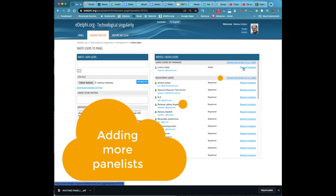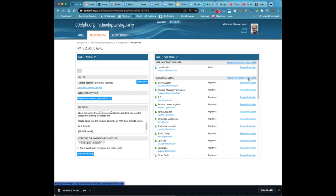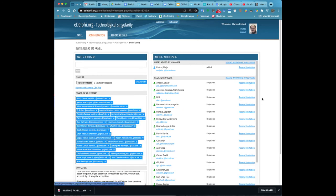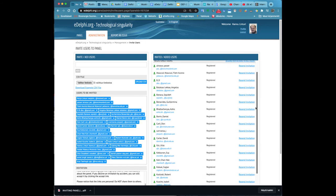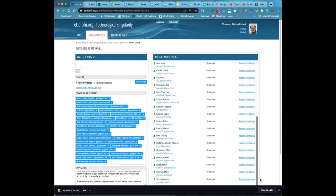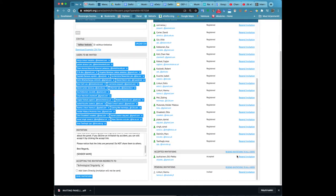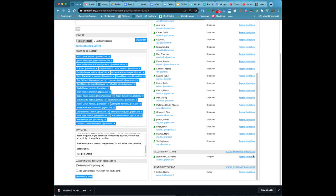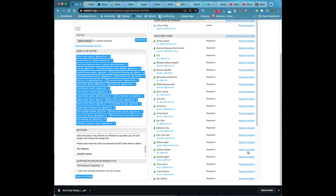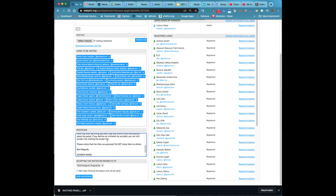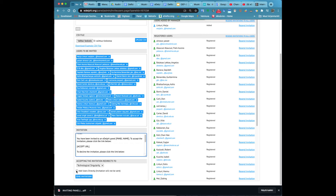Below the label accepting the invitation redirects to you can define which page the acceptance link will lead to. The default setting is the main page of the panel. If the panel consists of several queries and you would like the panelists to answer only one of them, choose the query in question.